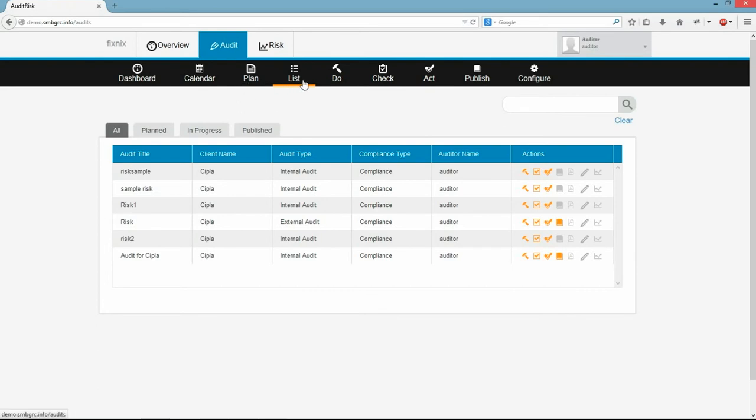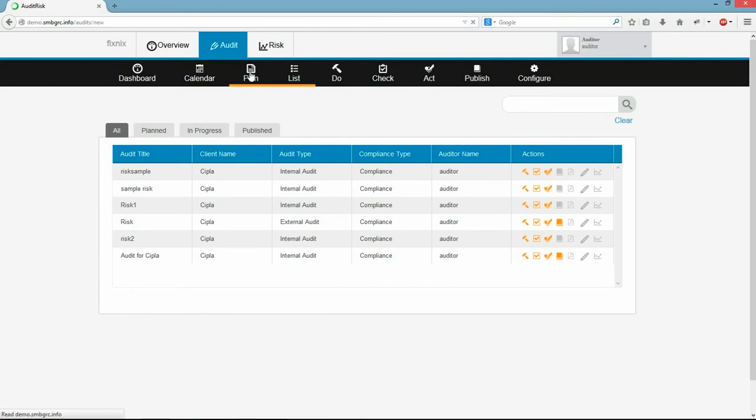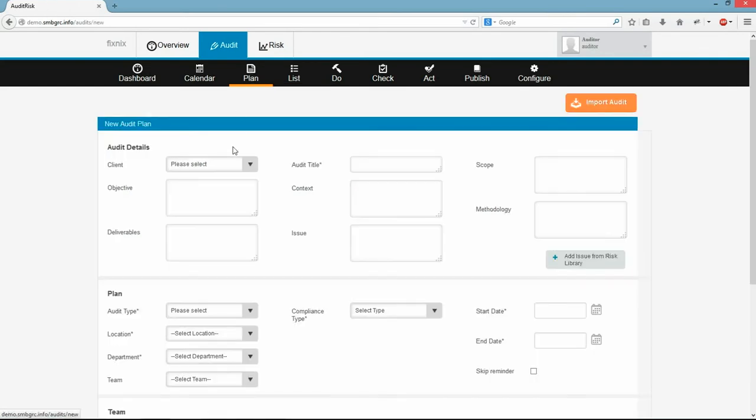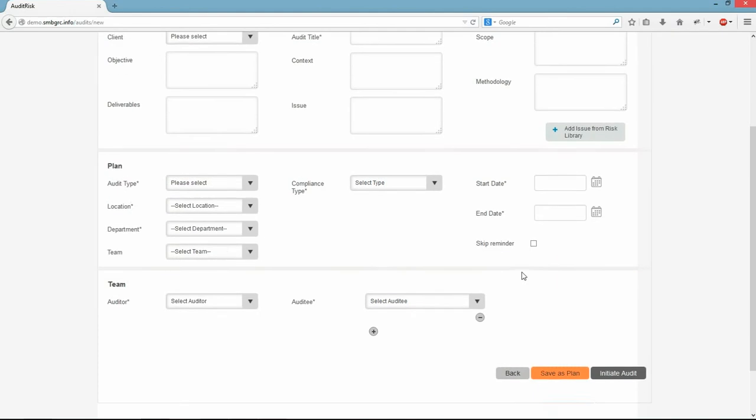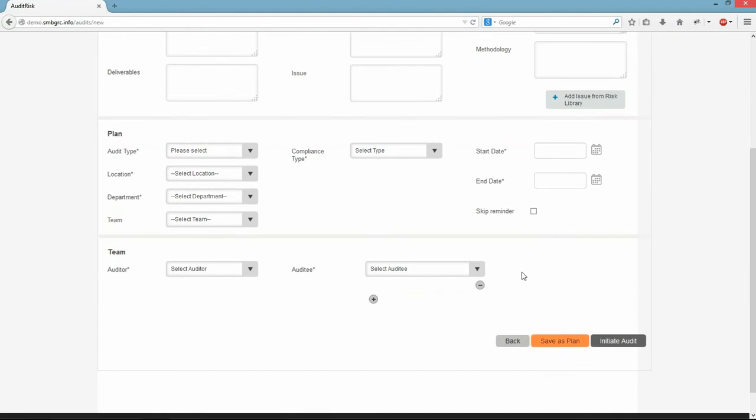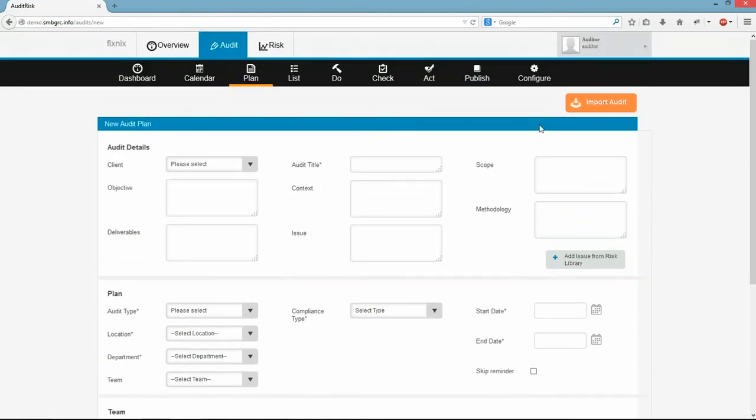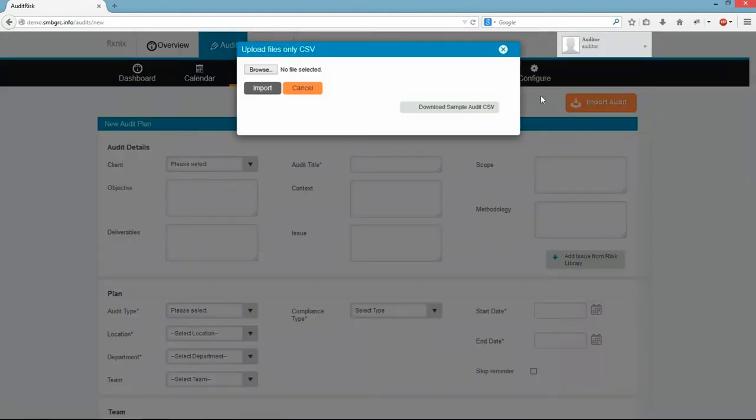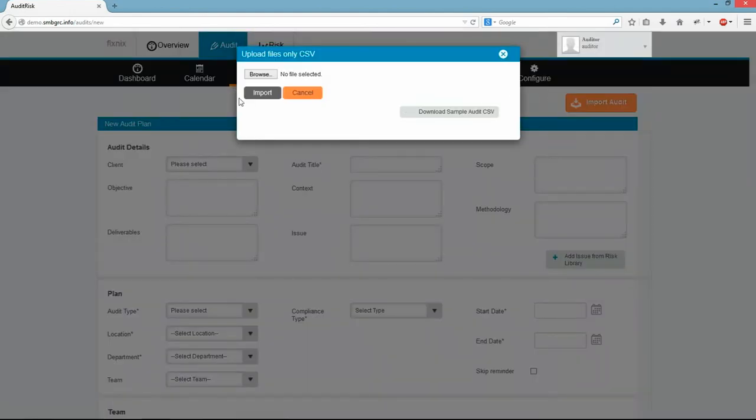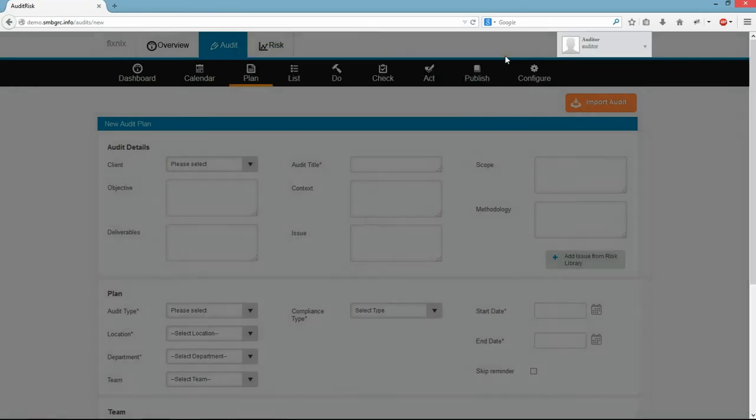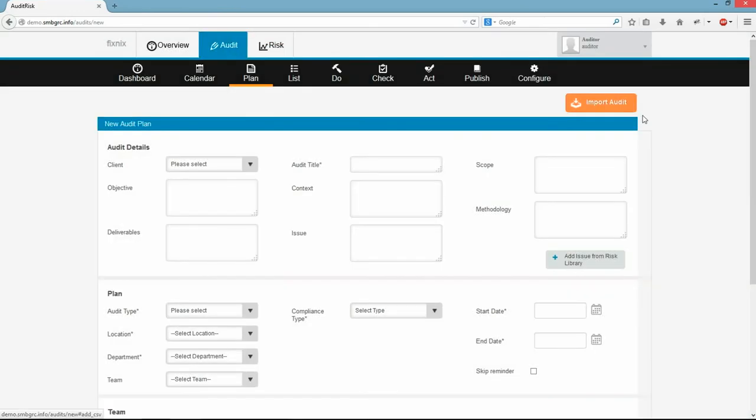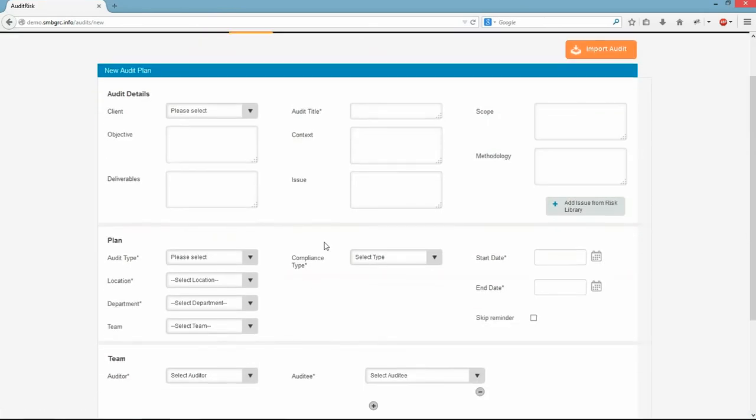We can access various stages of audit here. Now we will go to Audit Plan Page by clicking here. We can create new audit by planning here in Plan Page itself or we can use pre-planned audit by importing the audit plan in CSV format. I am going to plan an audit in Plan Page by entering the relevant data with respect to the audit.